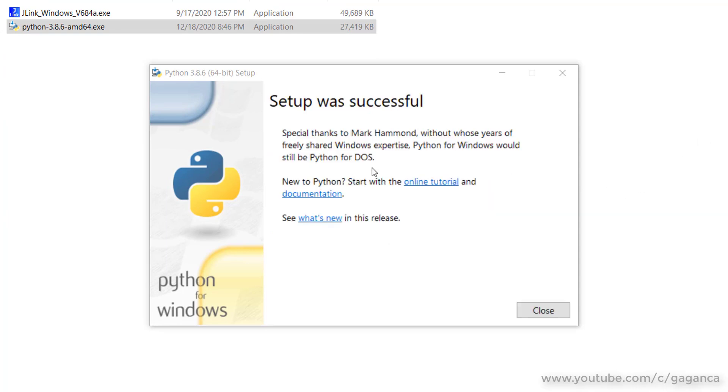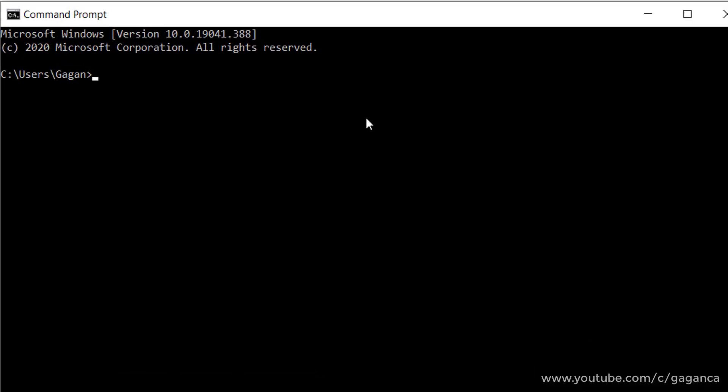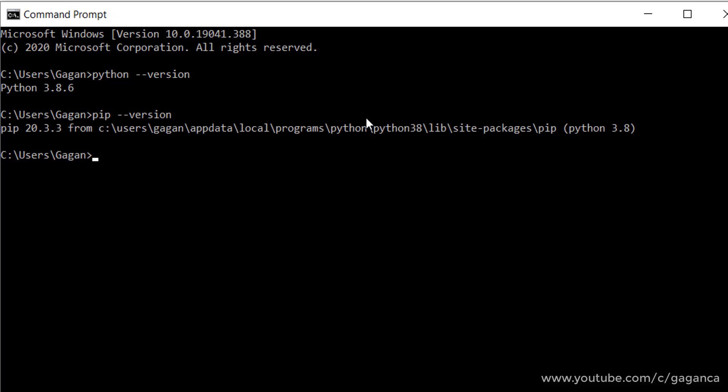Close the window of setup, and you can make sure if Python is installed correctly by navigating to the command prompt and type python --version, and also make sure pip is installed there, pip --version.